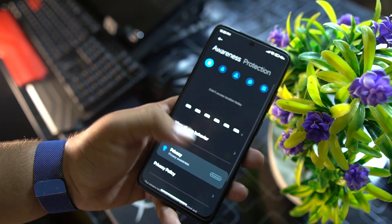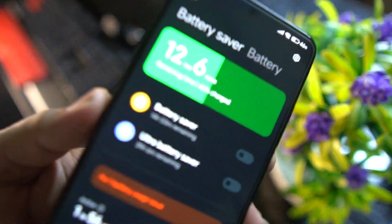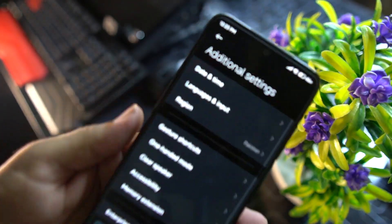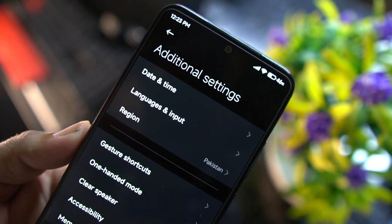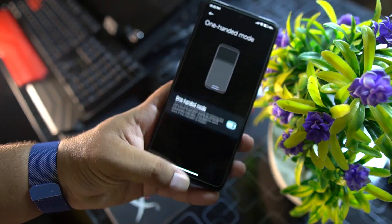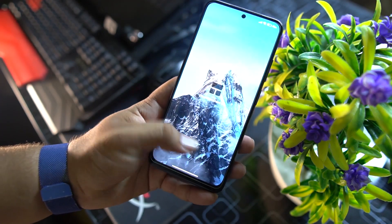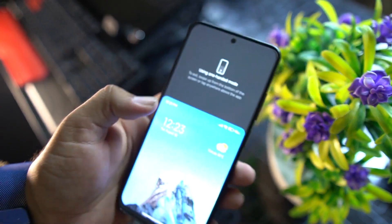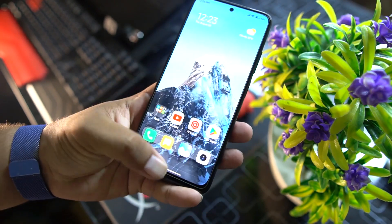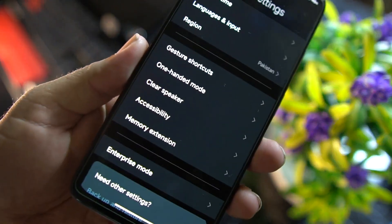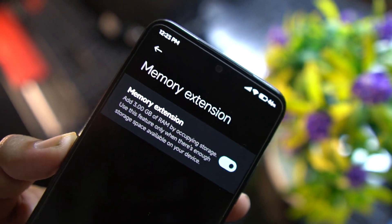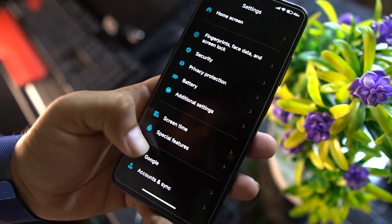Under Privacy Protection and Battery, the battery performance is really amazing. You can enable battery saver and ultra battery saving. Under Additional Settings you can access gesture shortcuts and one-handed mode, which is one of my favorite Android 12 features — it works great and you can control the whole screen with one hand. We also have Clear Speaker, Accessibility, and Memory Extension, which lets you extend RAM by up to 3 GB.